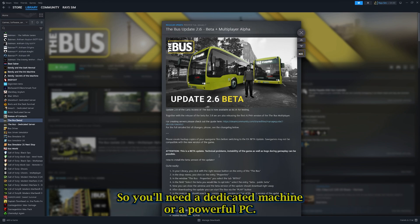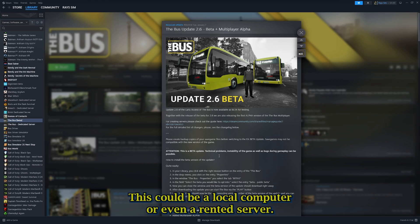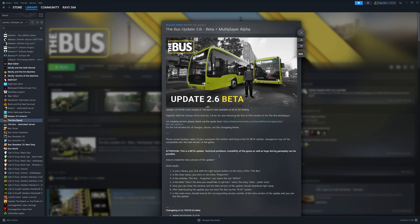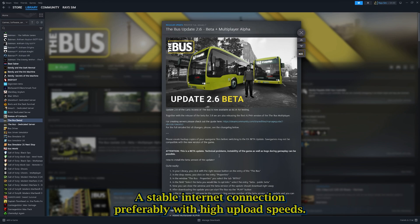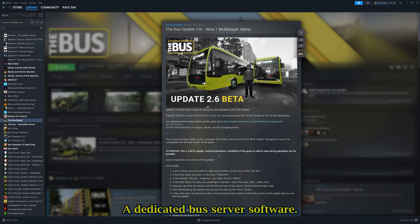You'll need a dedicated machine or a powerful PC. This could be a local computer or even a rented server. A stable internet connection, preferably with high upload speeds, so anything over 10 megabyte upload should be pretty good.